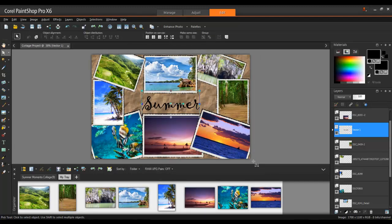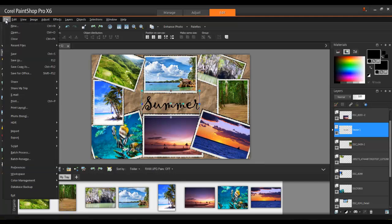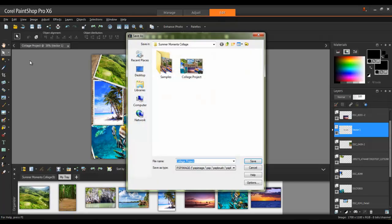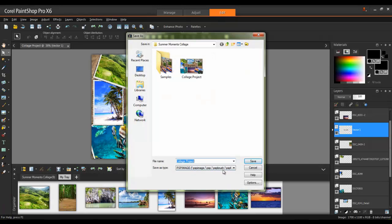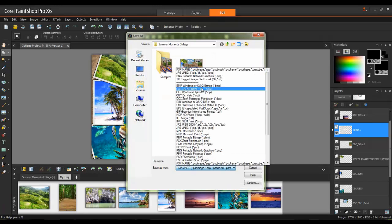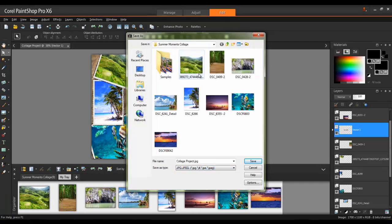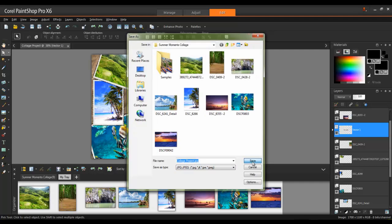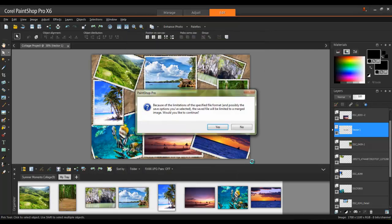Next, I'll save a version that can be printed or shared online by going back to File, Save As, but this time selecting JPEG. When saving a multi-layer project as a JPEG file, you'll get a warning message, and this is because JPEGs can only contain a single layer. Click Yes to this message to continue.